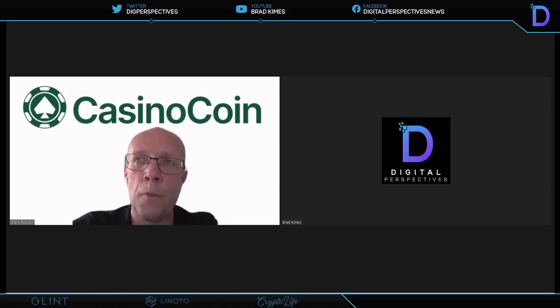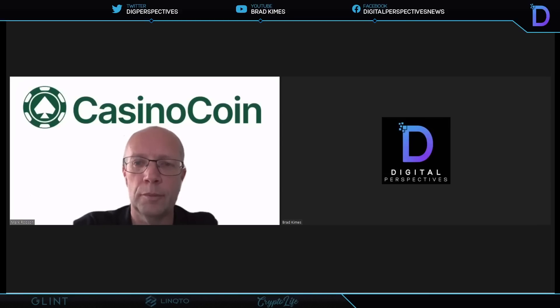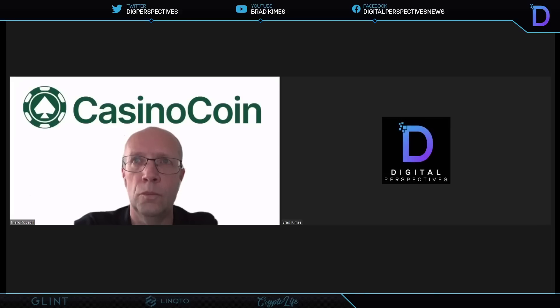I find it to be a remarkable combination very quickly here that you have the regulatory background and the industry background to go along with everything gambling. And I think that's just such a special combination. What brought you to CasinoCoin?